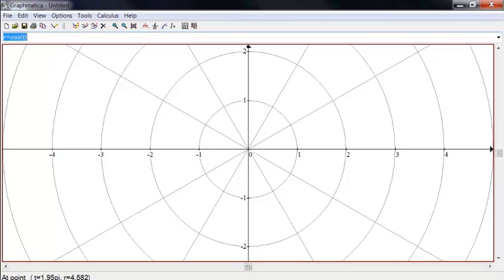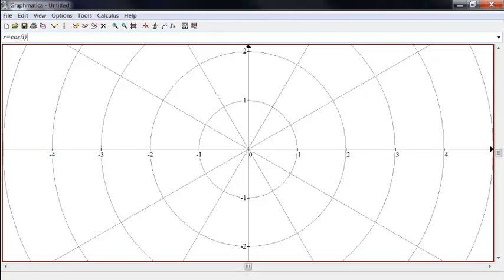So anyway, here we have a polar grid. And suppose we might want to graph some interesting polar functions. Let's look at some. So notice that R equals cosine of T is actually a circle with one end at the origin and the other end at 1, 0.